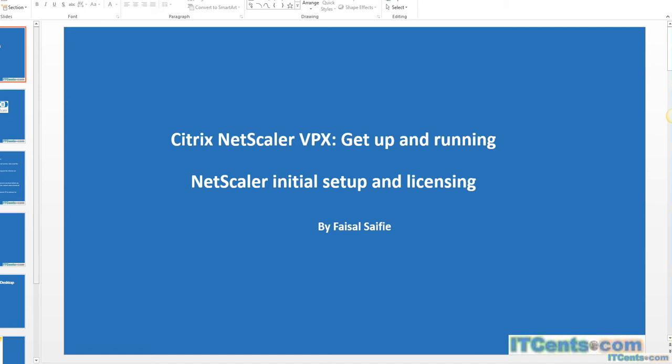NetScaler licensing is based on a MAC address. Once you get NetScaler up and running, you have to get the MAC address and go back to your email where Citrix has sent you a license key. Then you have to go to your Citrix portal and use that license key and the MAC address to generate a license file. Once the license file has been generated, you have to download that license file and upload it to your NetScaler.